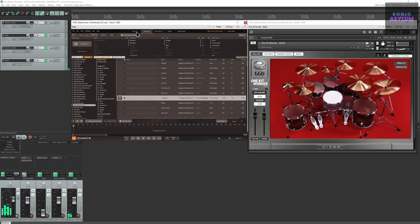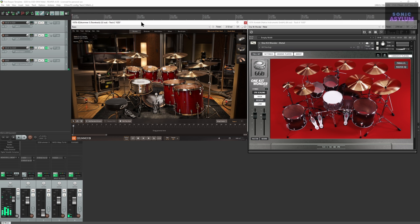In the description below you will find a link with a free template to get you started. However, before you can use it, there's an included text file you need to install in order for the EZDrummer 3 MIDI to correctly trigger within GetGood Drums.